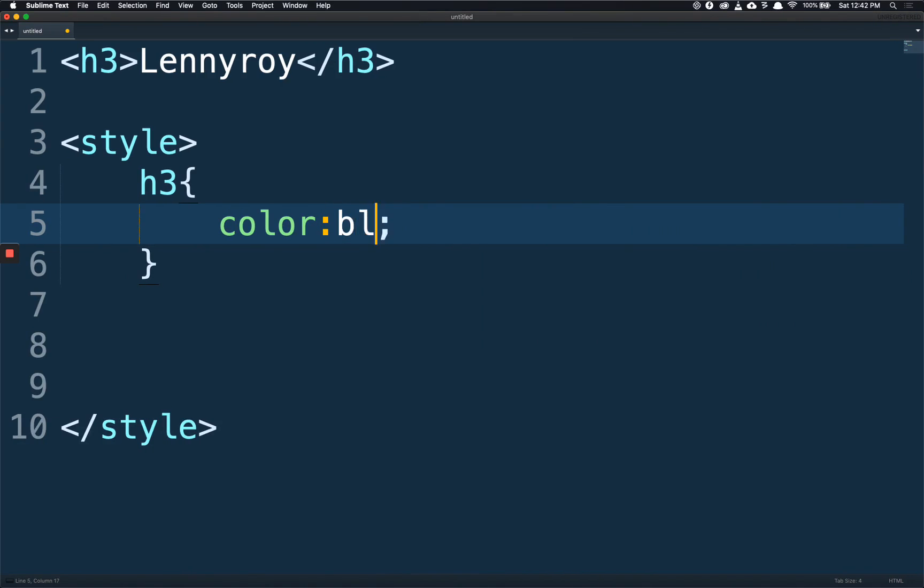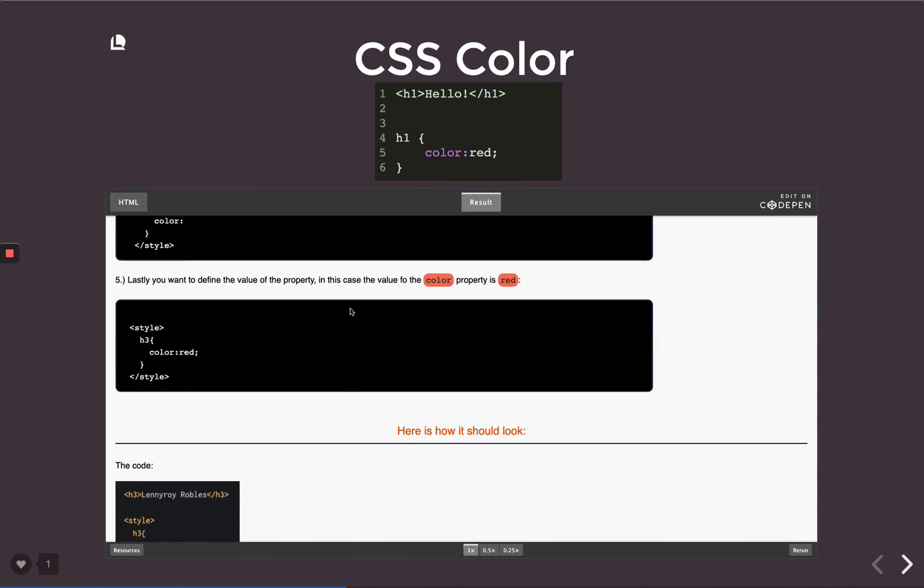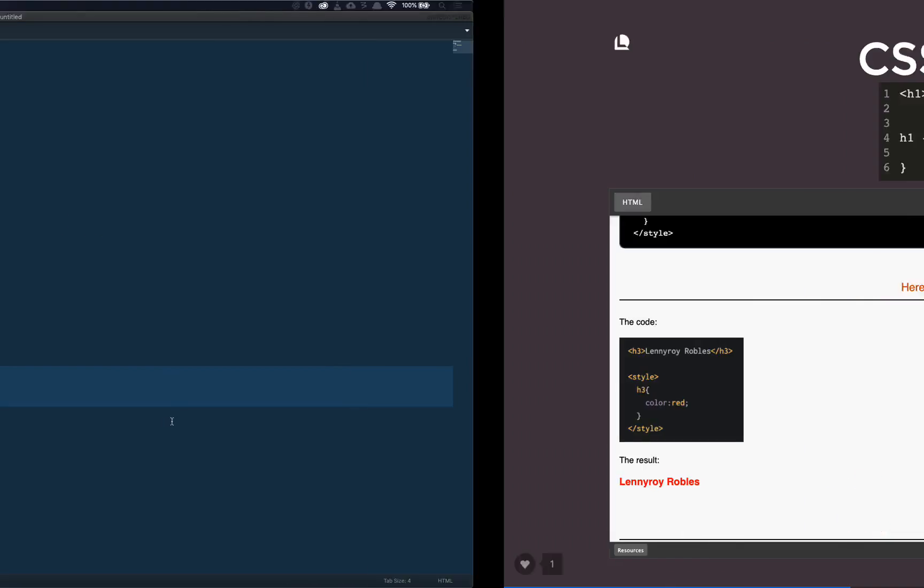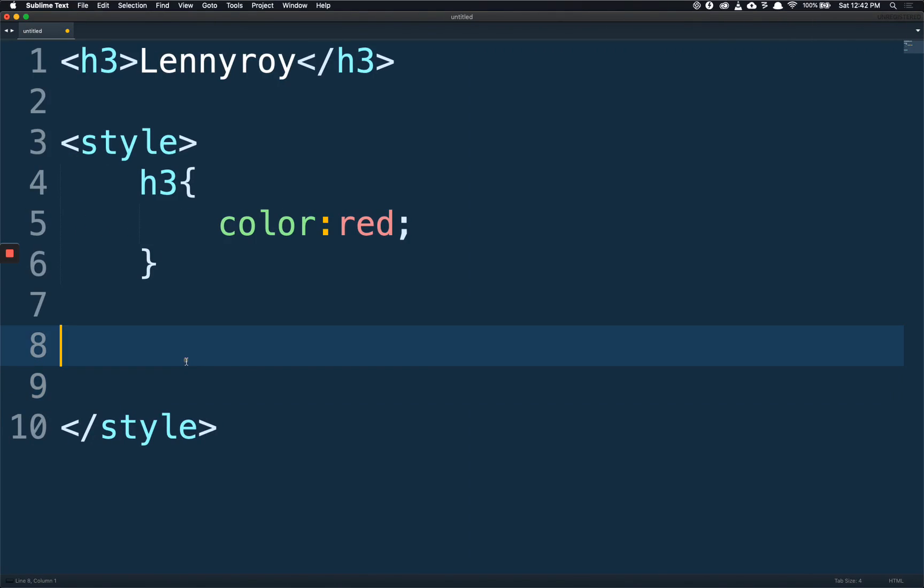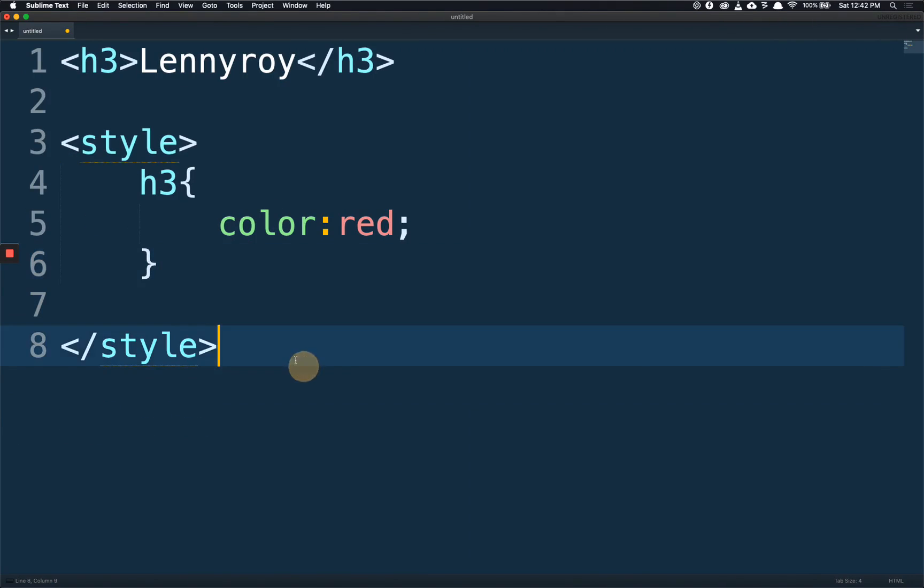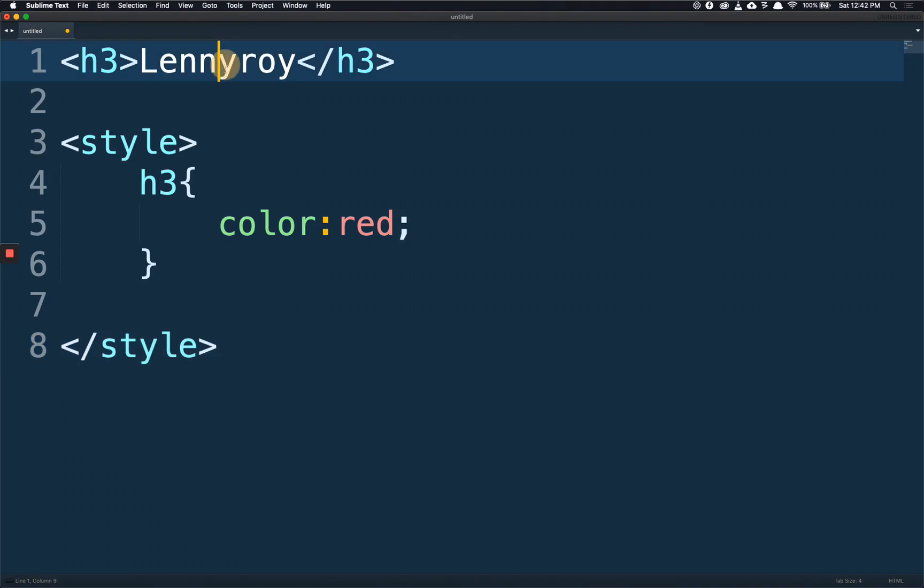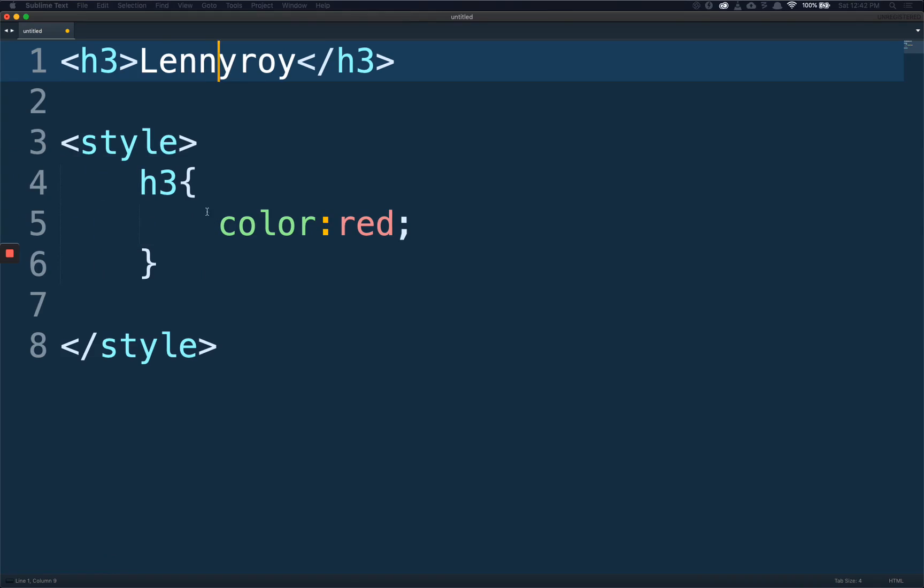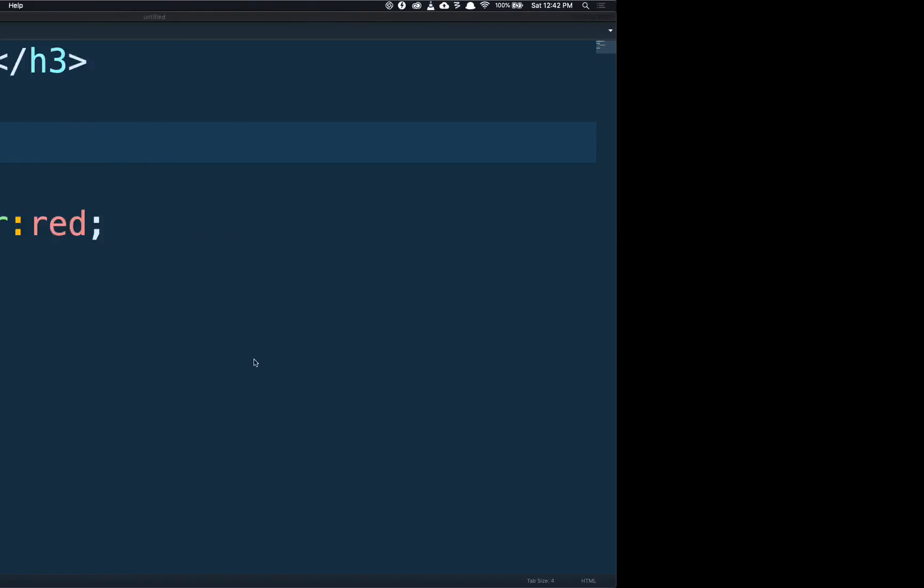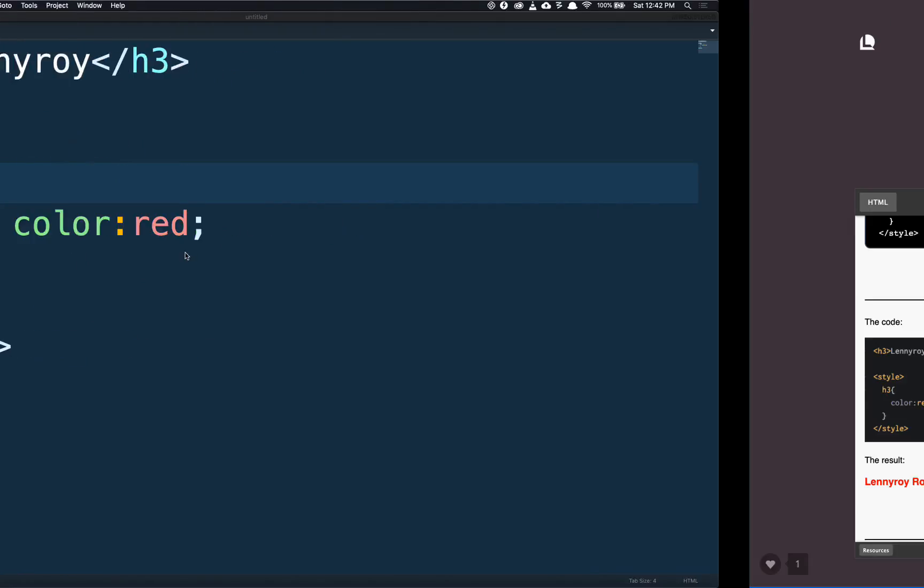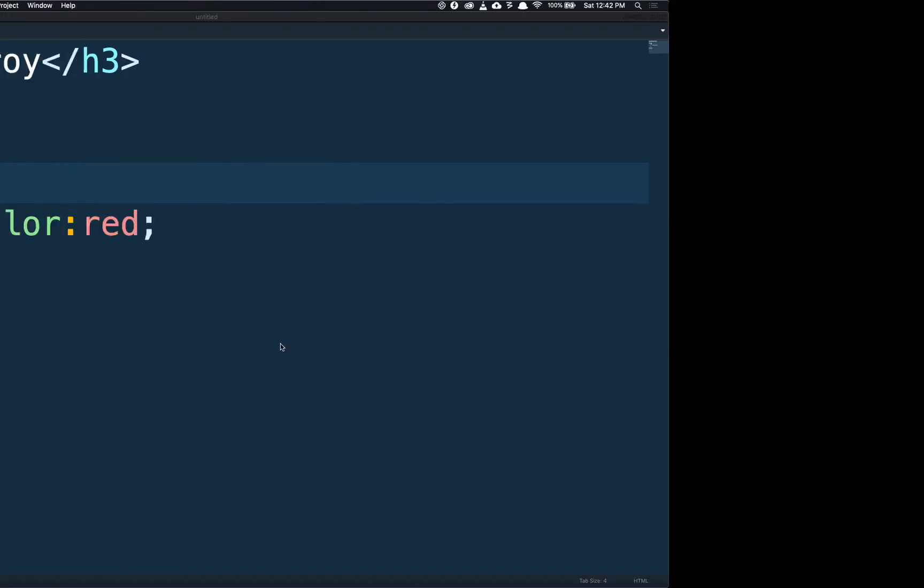And here's how we should finally look. Let's see if ours matches this. Yes it does. We have our h3, our style tag, boom, our h3 reference, our brackets, and our color red. And here's how it should look.